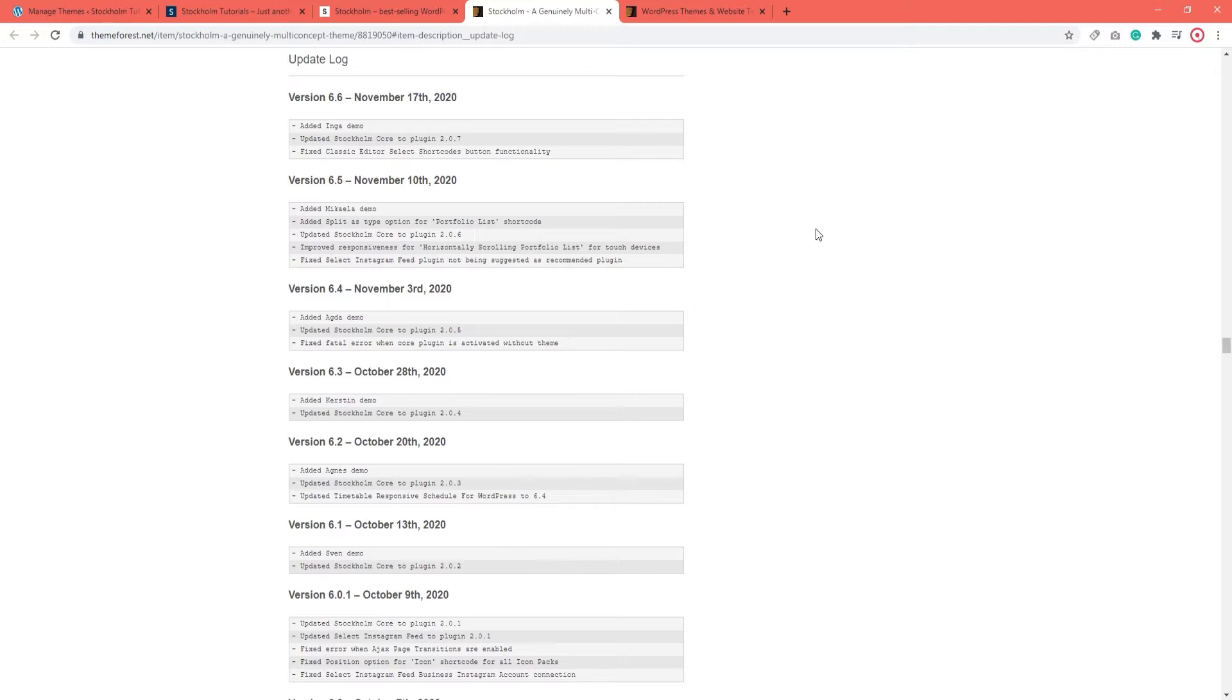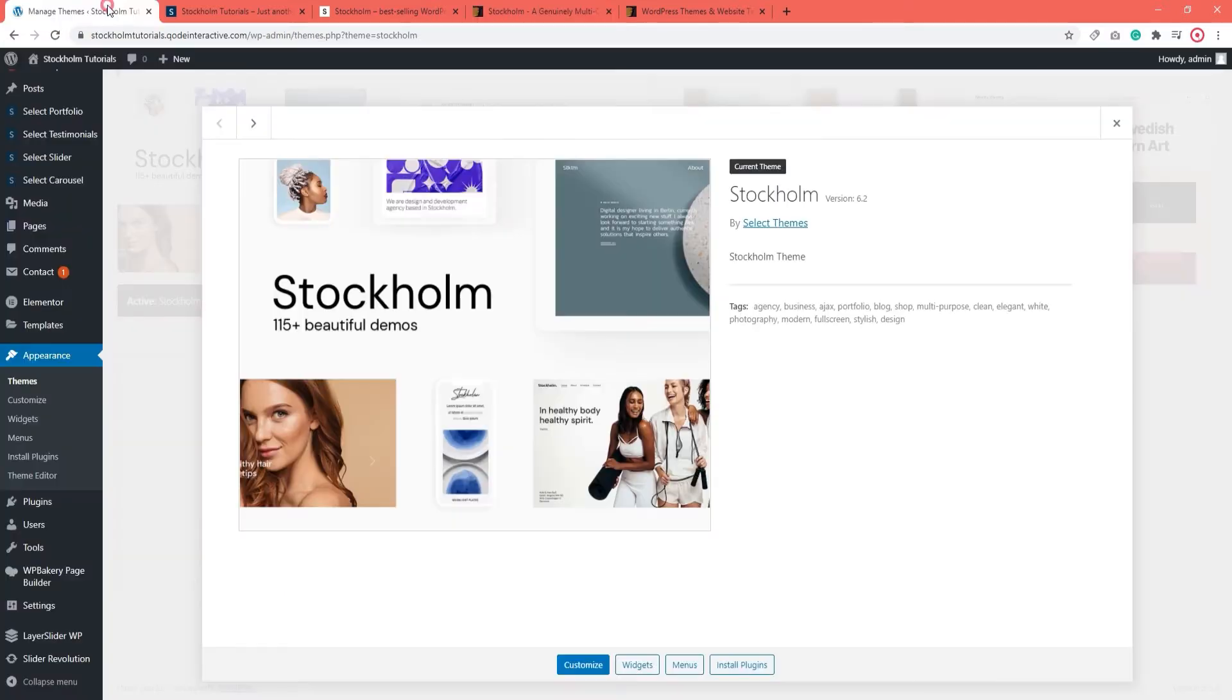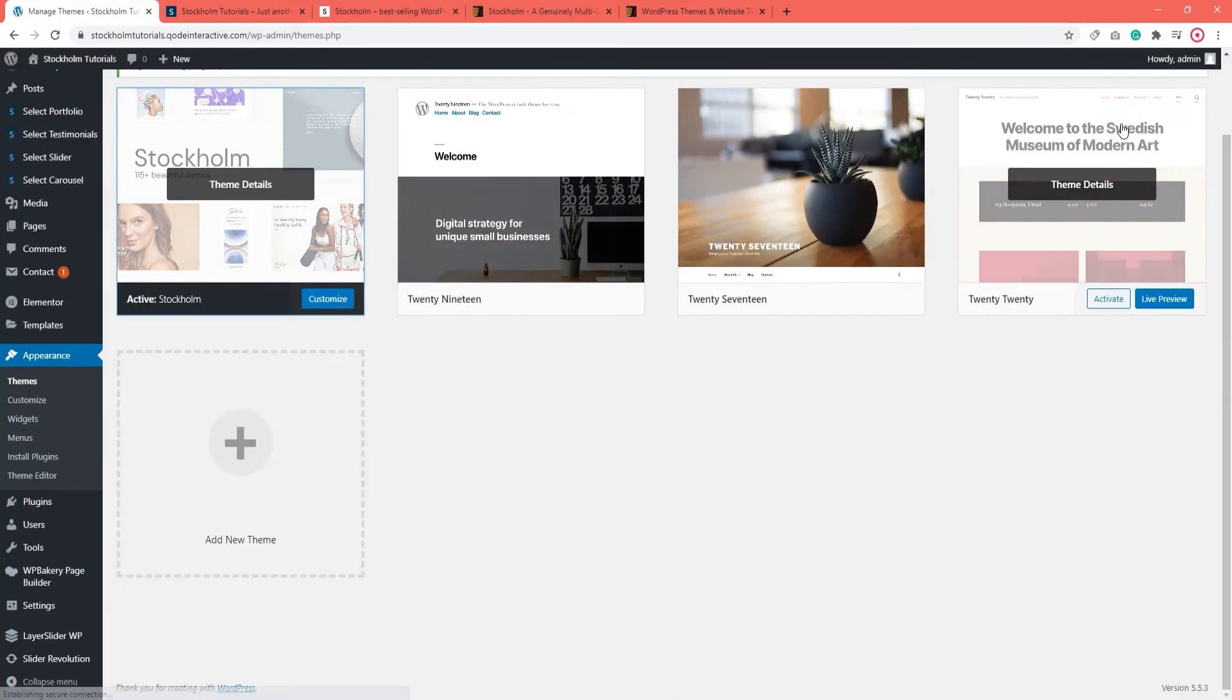Now before you can update your theme, there are a couple of things you should do. And we are going to go over them now. We can close this.